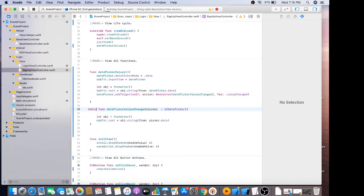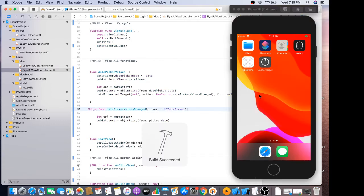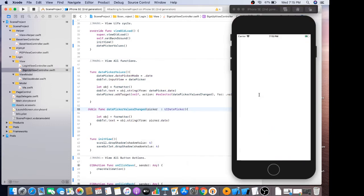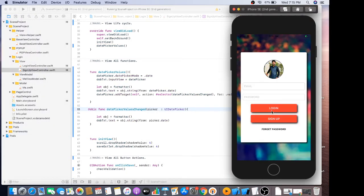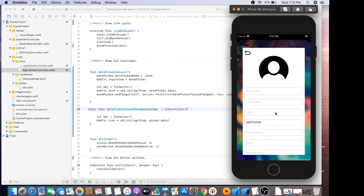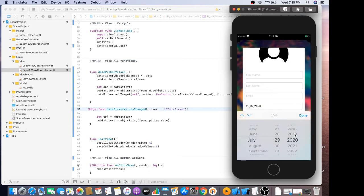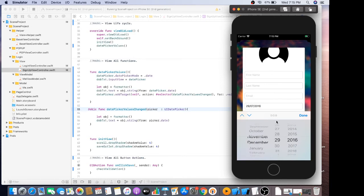And add the @objc annotation. Now it's working great while we scroll the picker.